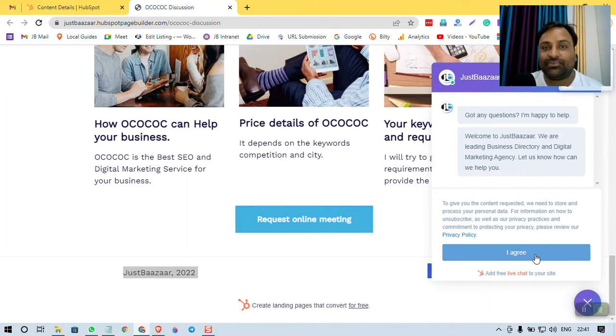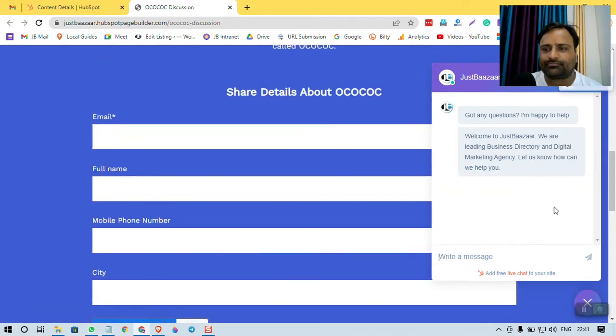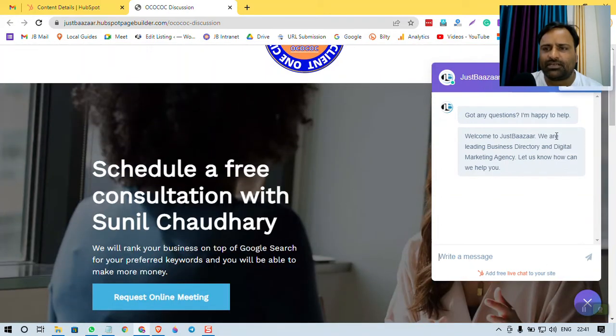Here, free, automatic, unlimited lead generation from this landing page you can have. This is super cool feature, super cool feature.